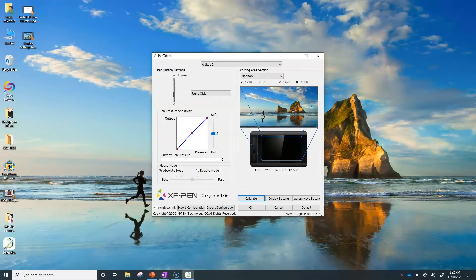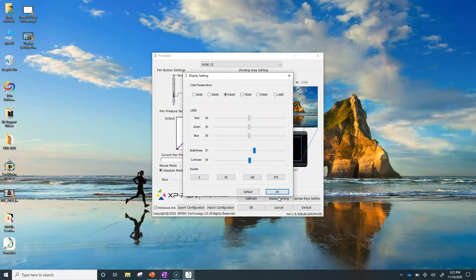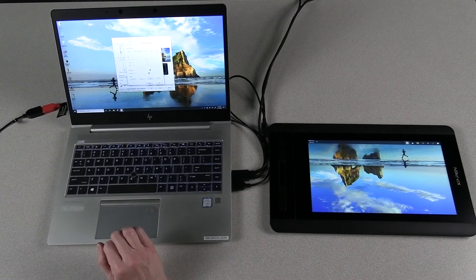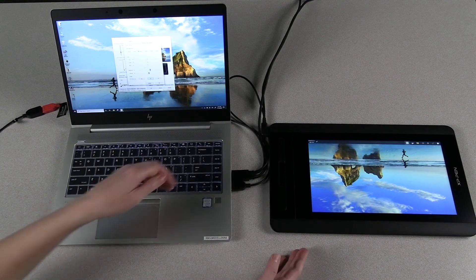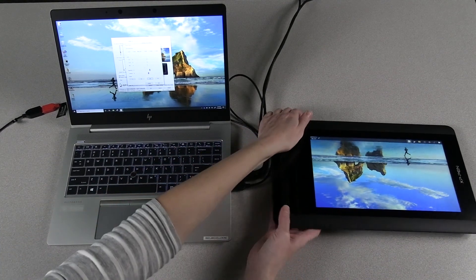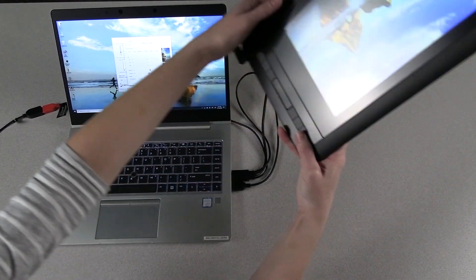If you're left-handed, you can tap on the display settings button and then tap on the 180 degree button in the rotate settings. Then physically pick up the XP-Pen and rotate it 180 degrees.